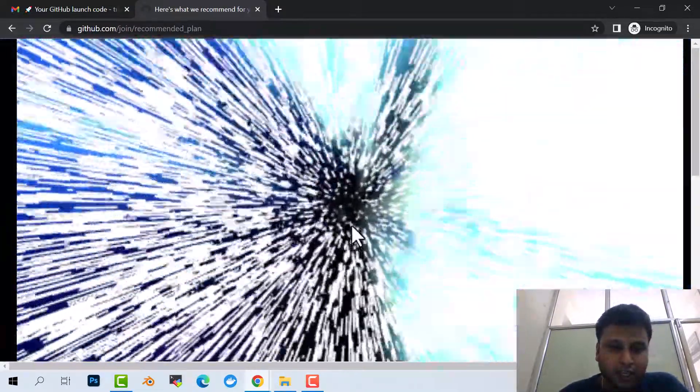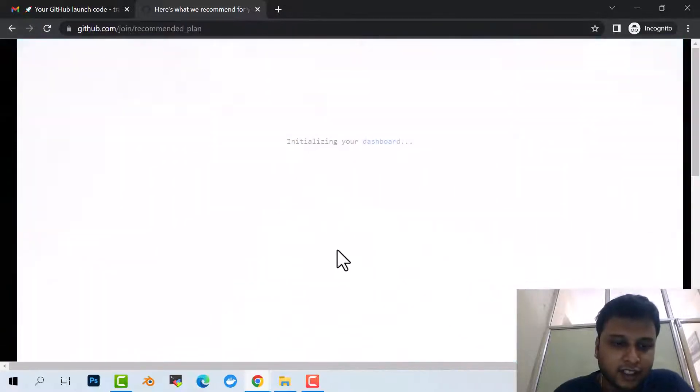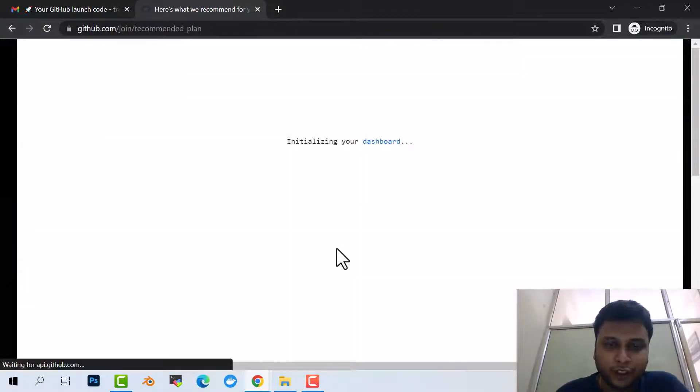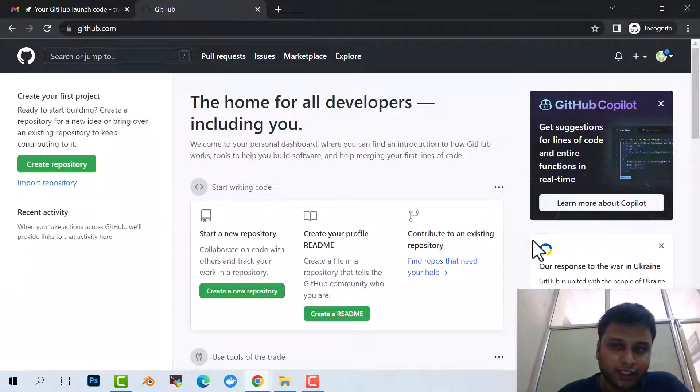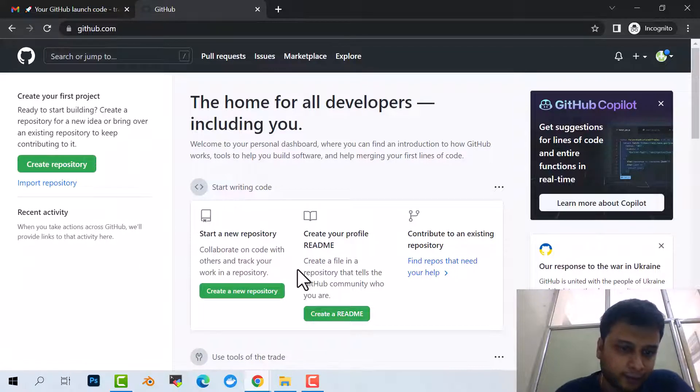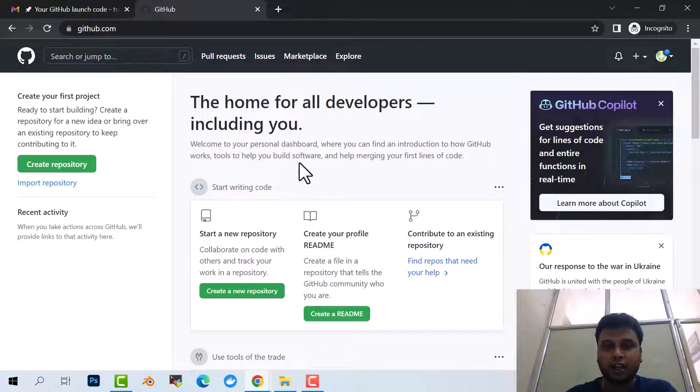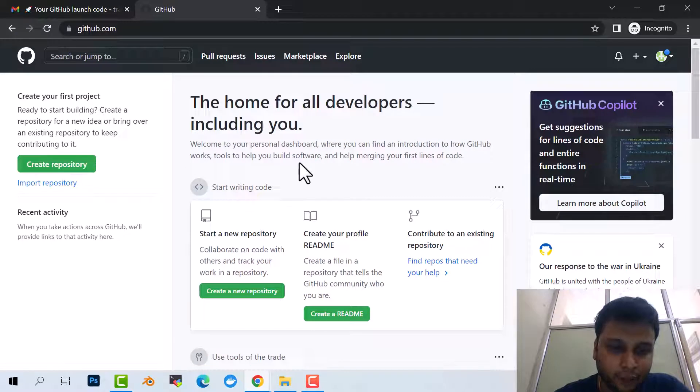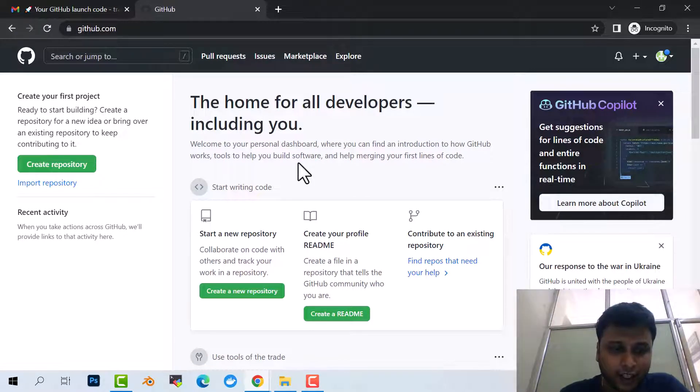Now I would be redirected to my GitHub repository. This is my GitHub. So this is my GitHub repository, and we need to have a GitHub repository so that we can do some hands-on work.